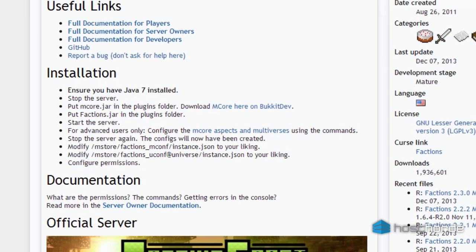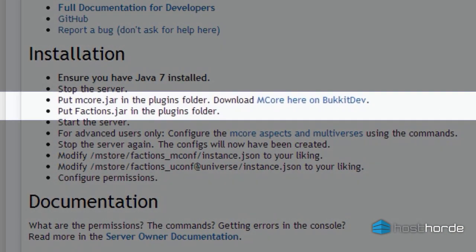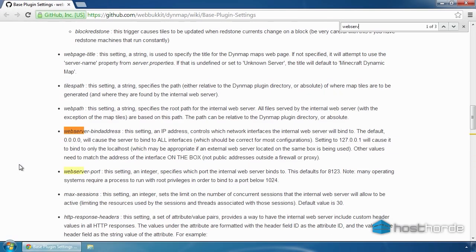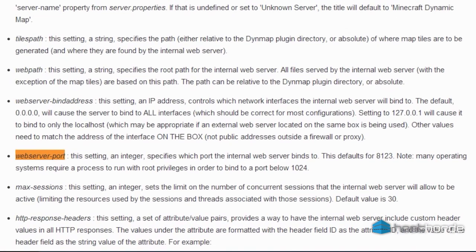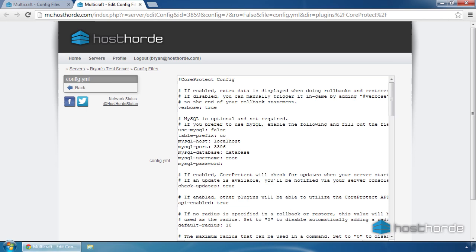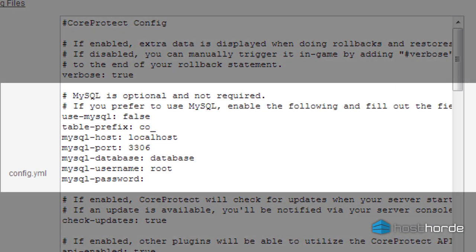For example, the popular Factions plugin requires mCore to function. You must install mCore alongside Factions for Factions to work. Plugins that need their own port, such as Vodifer or Dynemap, will need to have the port they use changed in their config files to avoid potential conflicts with other servers. Plugins that save a lot of data, like Core Protect or Log Block, may require a database connection to be configured.